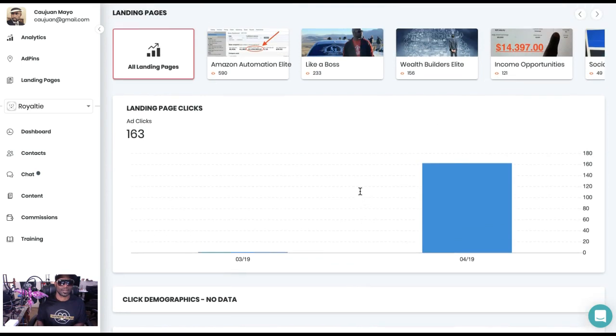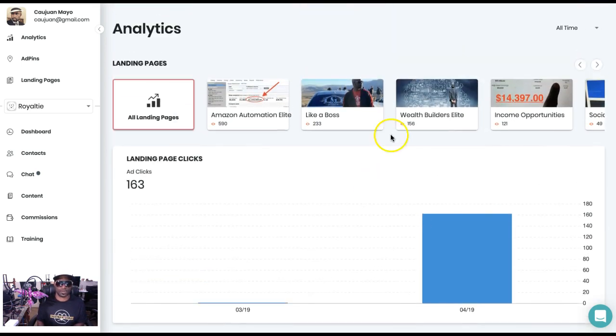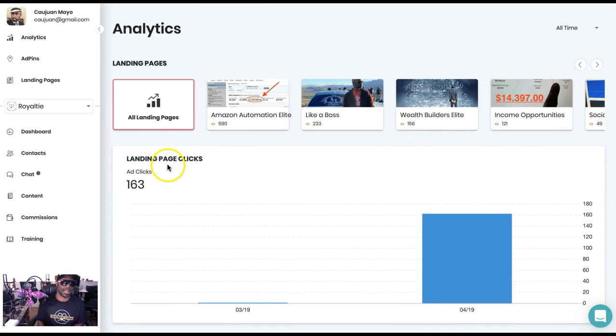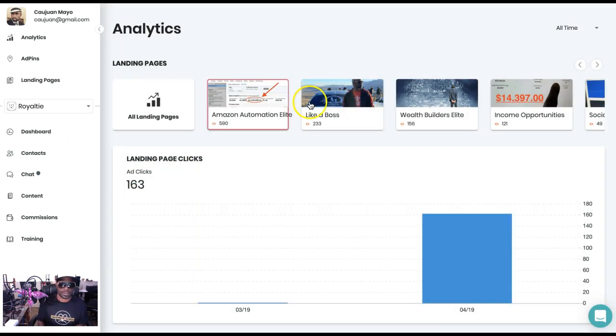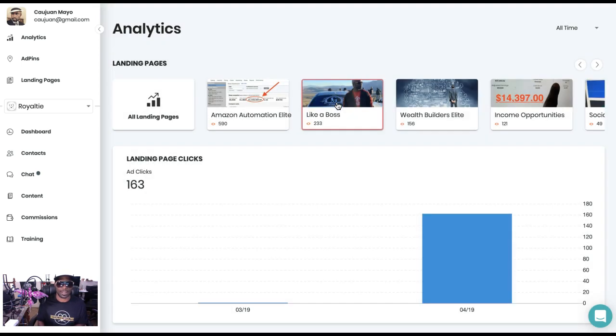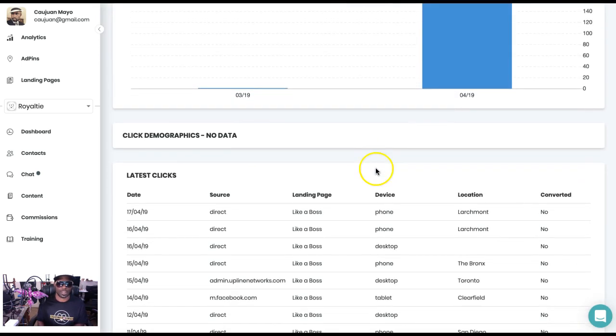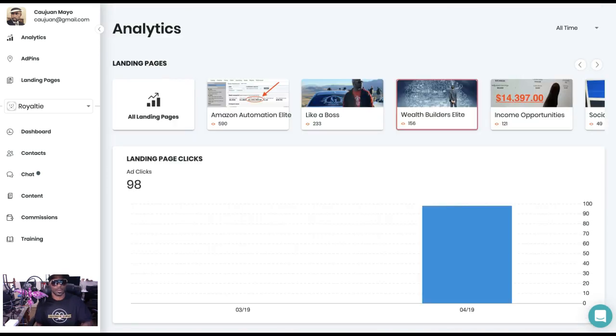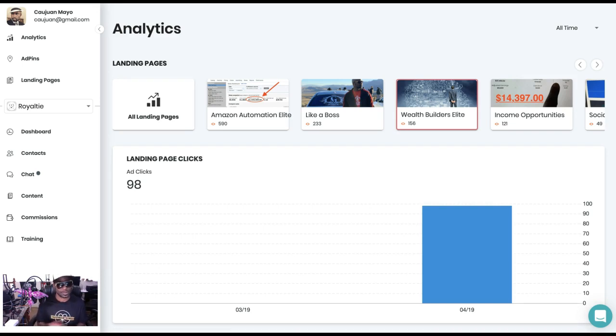This is where Royalty is now with the new analytics feature they added. Again, you're going to be able to get the full analytics. You can see I already got 163 clicks total, but you can see you can do it by landing page as well and then get those analytics.